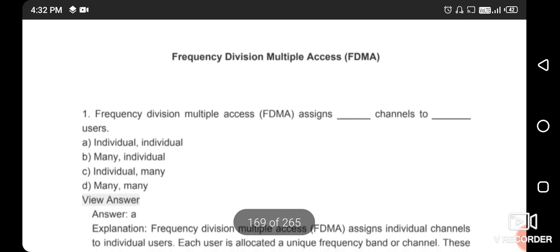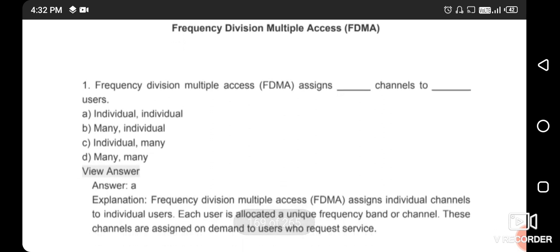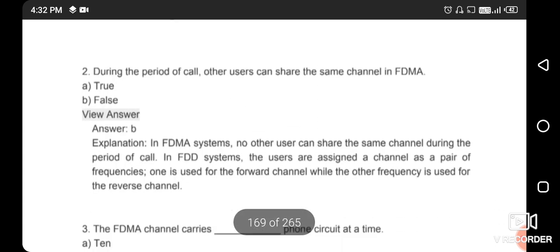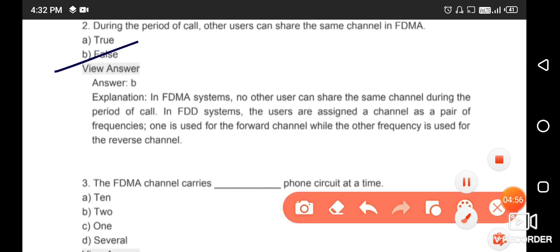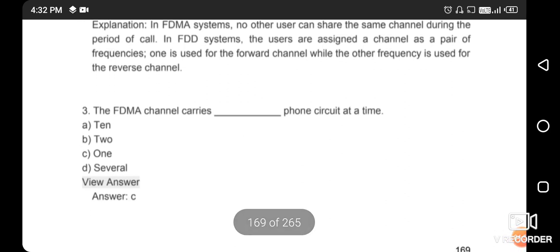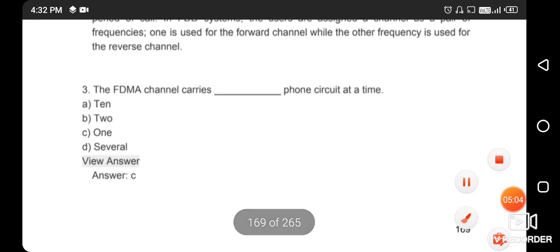Frequency division multiple access assigns individual channels to individual users — the right answer is option A. During the period of a call, a user can share the same channel in FDMA — this statement is false. The FDMA channel carries one phone circuit at a time — the right answer is option C.